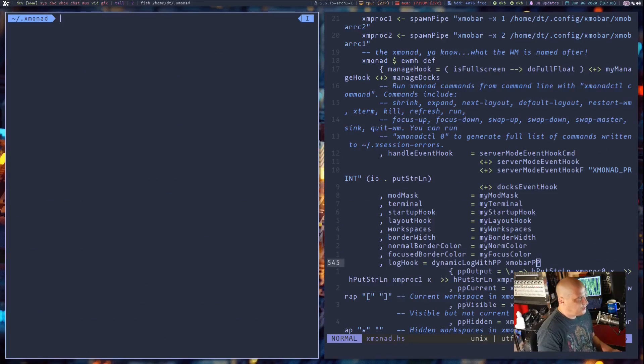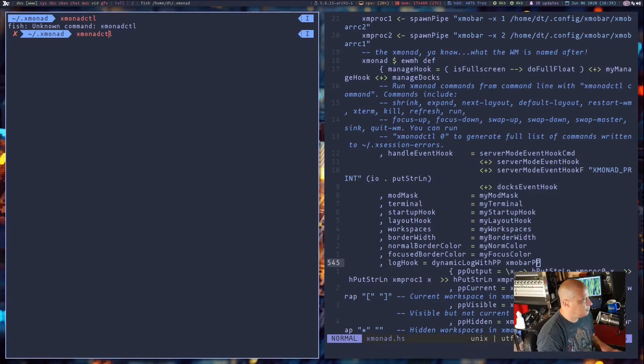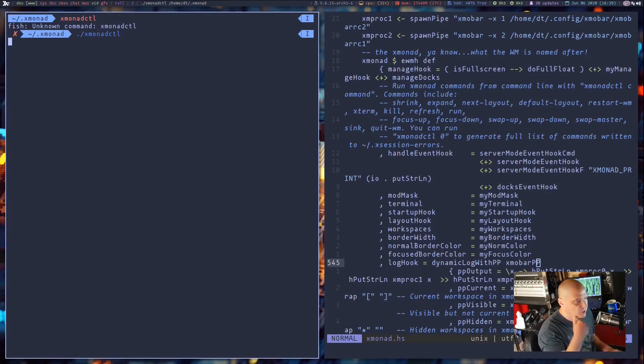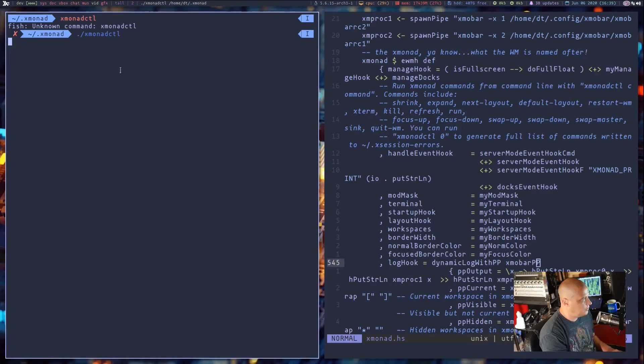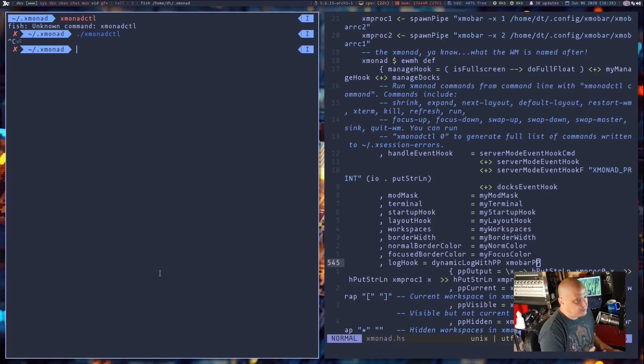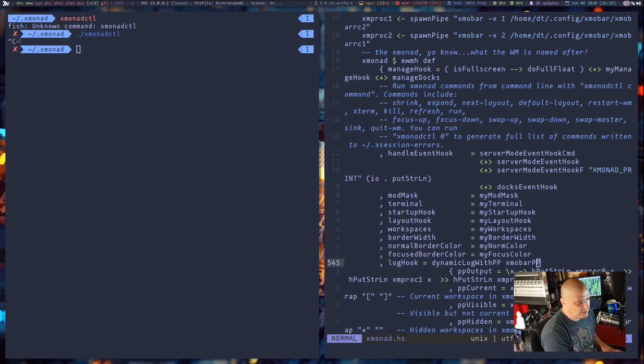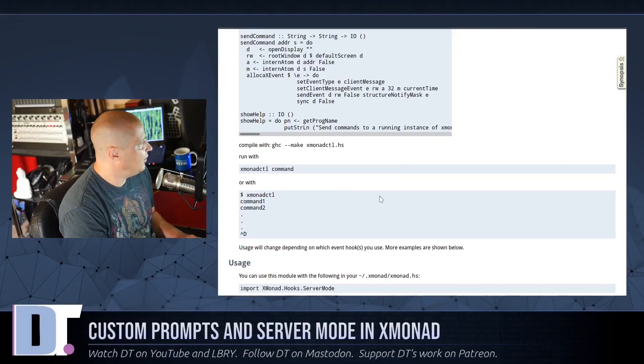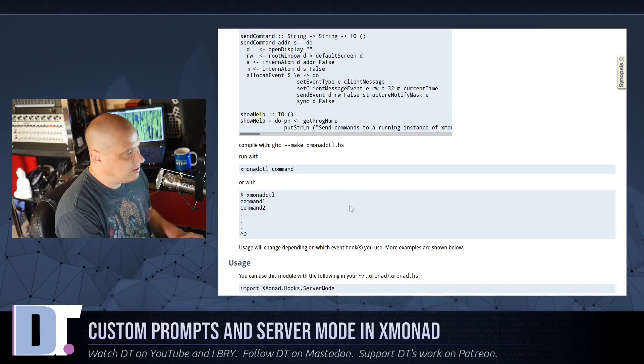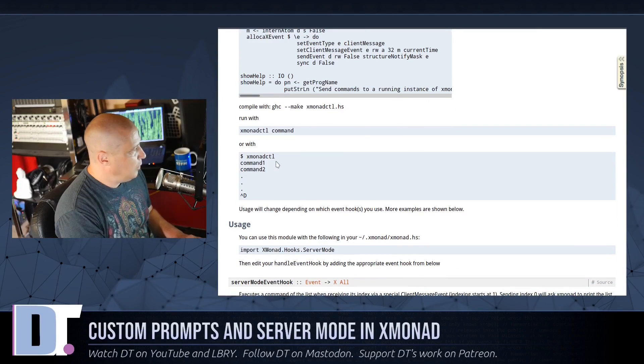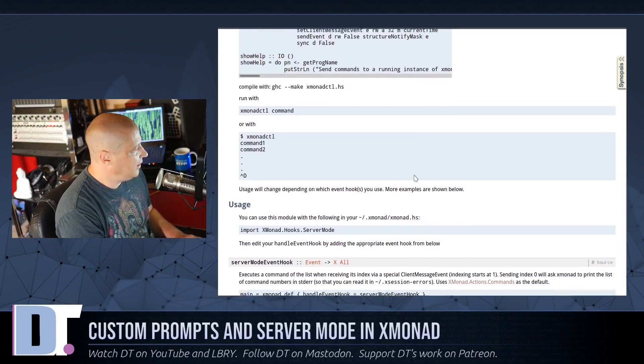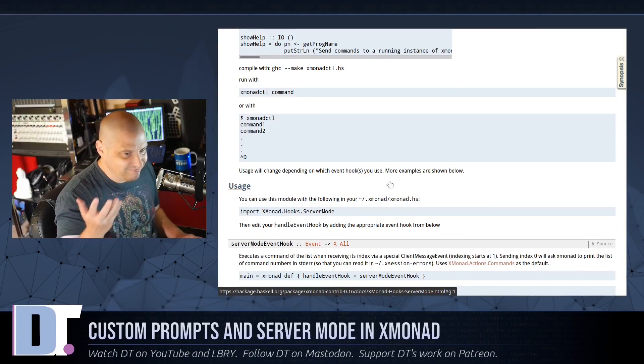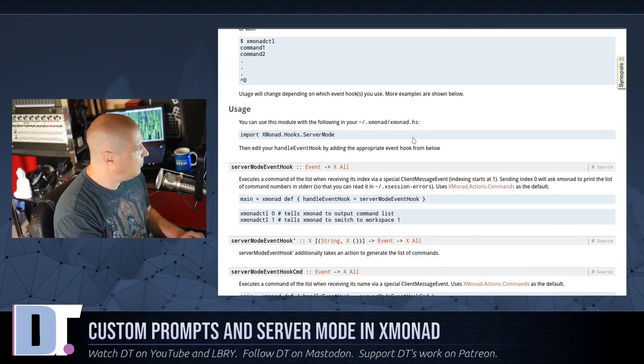Now that we have XmonadCTL compiled, the tricky part is running XmonadCTL. So let me run it. The correct way to run it would be ./XmonadCTL. Basically the same way you run a script. Nothing happens. It's just waiting. So let me control C to cancel that. Because XmonadCTL doesn't actually work unless you give it some arguments to work with. What arguments do you need to give it? And that's where you really got to dive into the documentation. So the documentation gives us some examples. You can run XmonadCTL command 1, command 2. Those are just examples. But that's not an actual command. What are the actual commands?